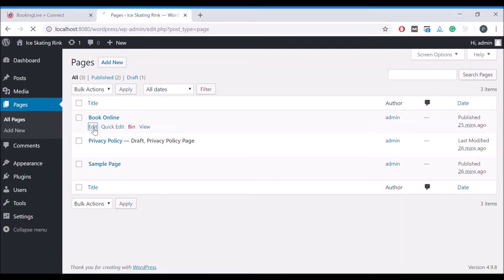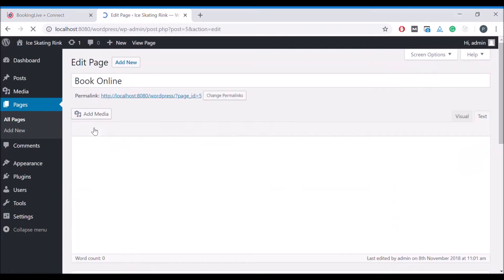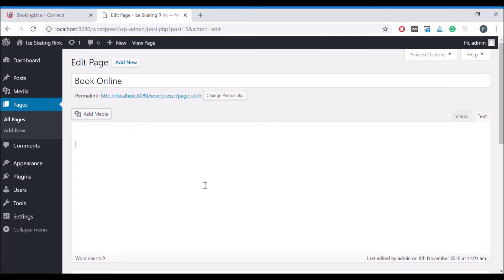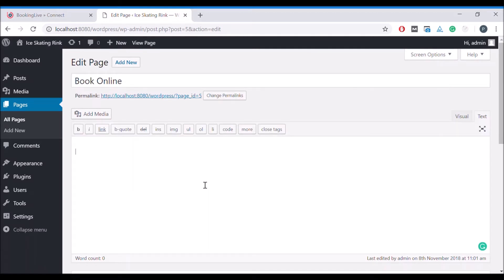Select Edit, select the text editing option, and paste the provided code where you want the booking system to appear.